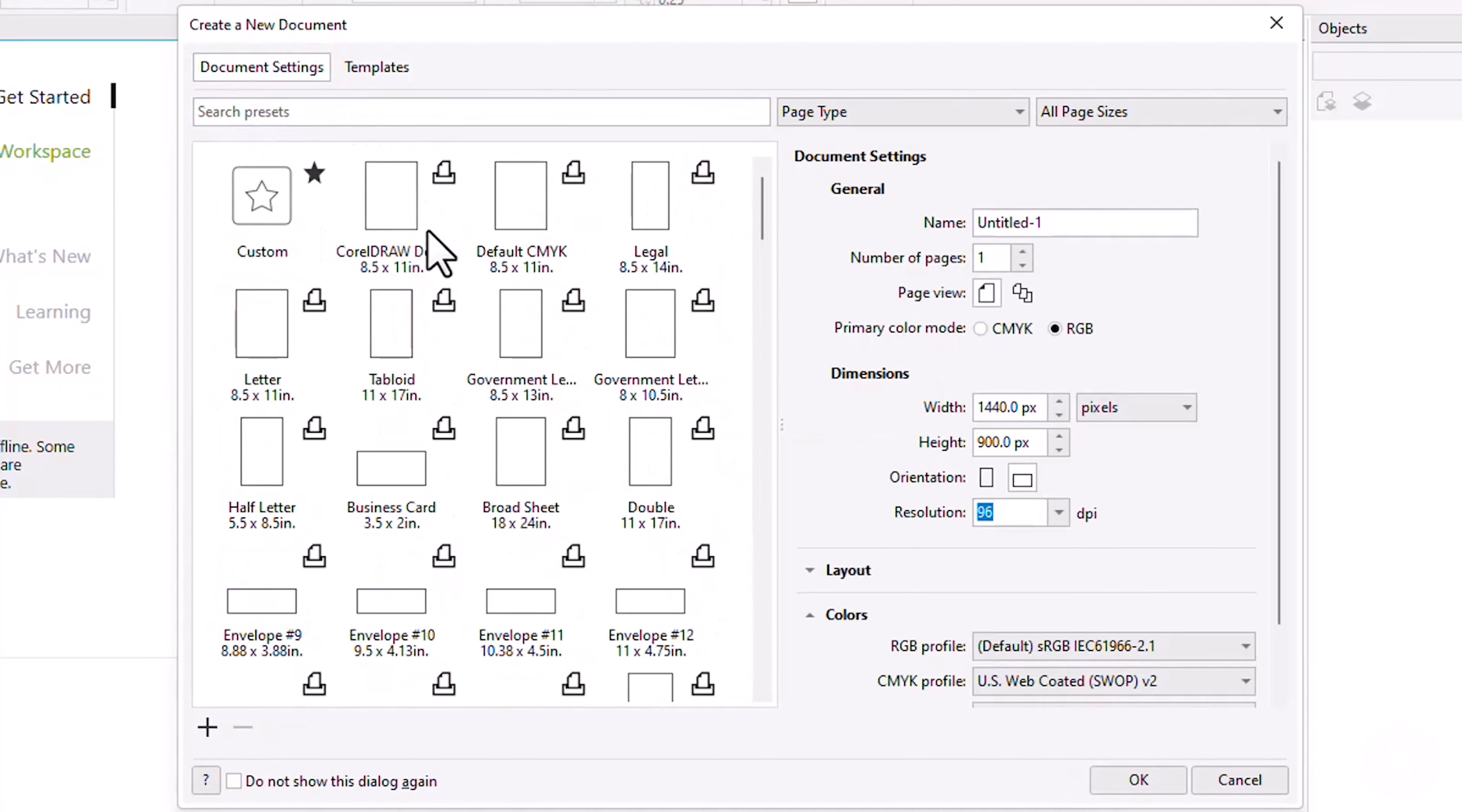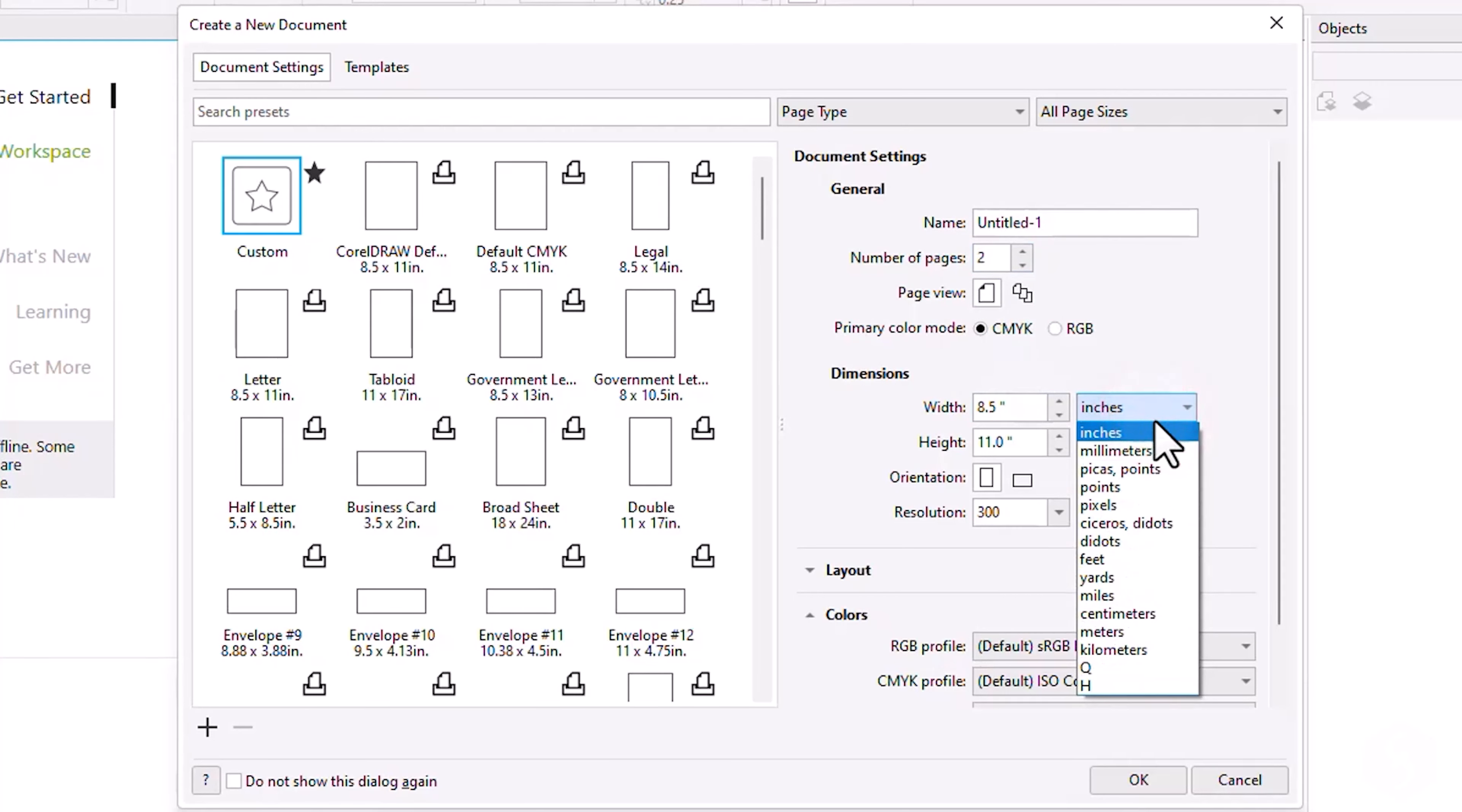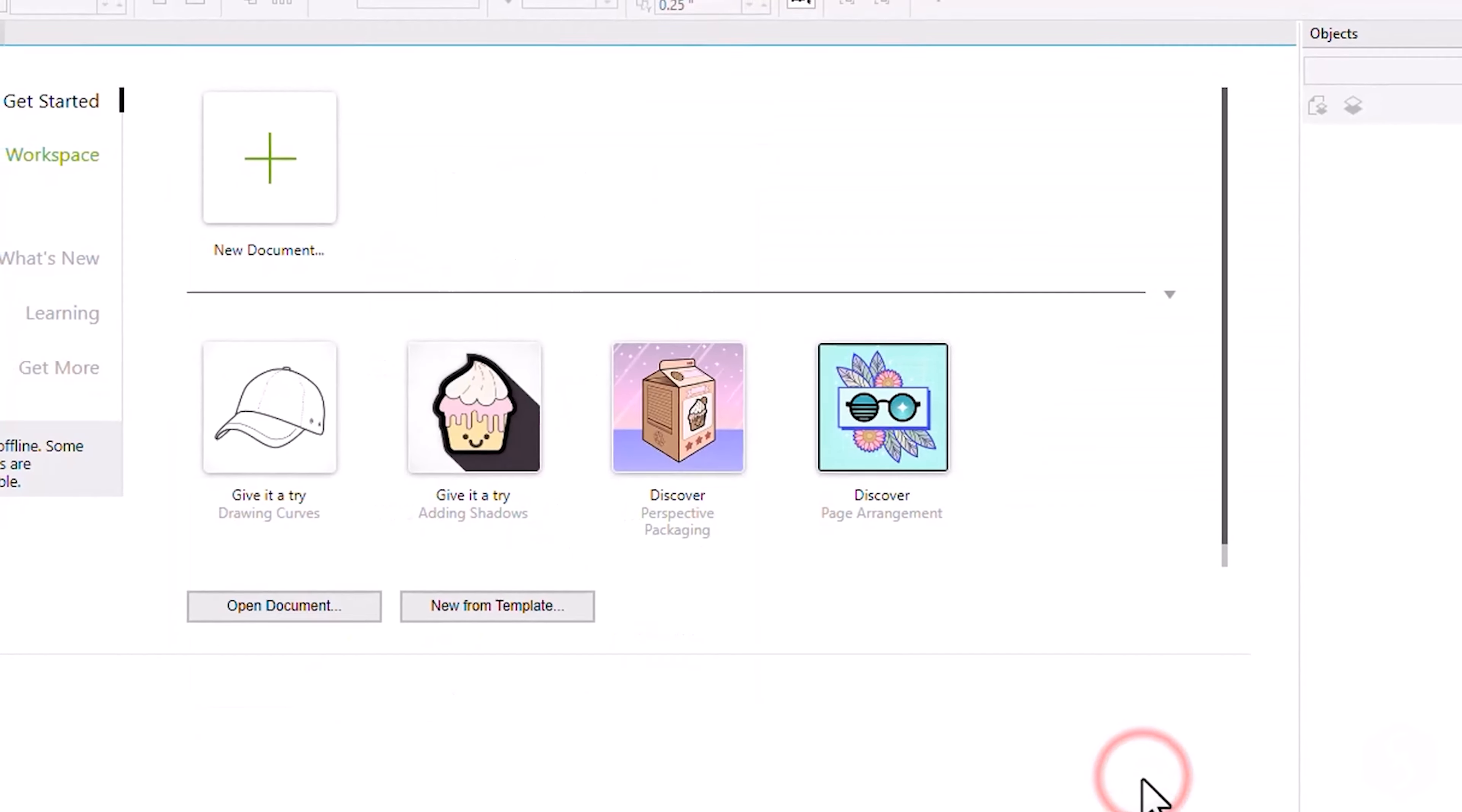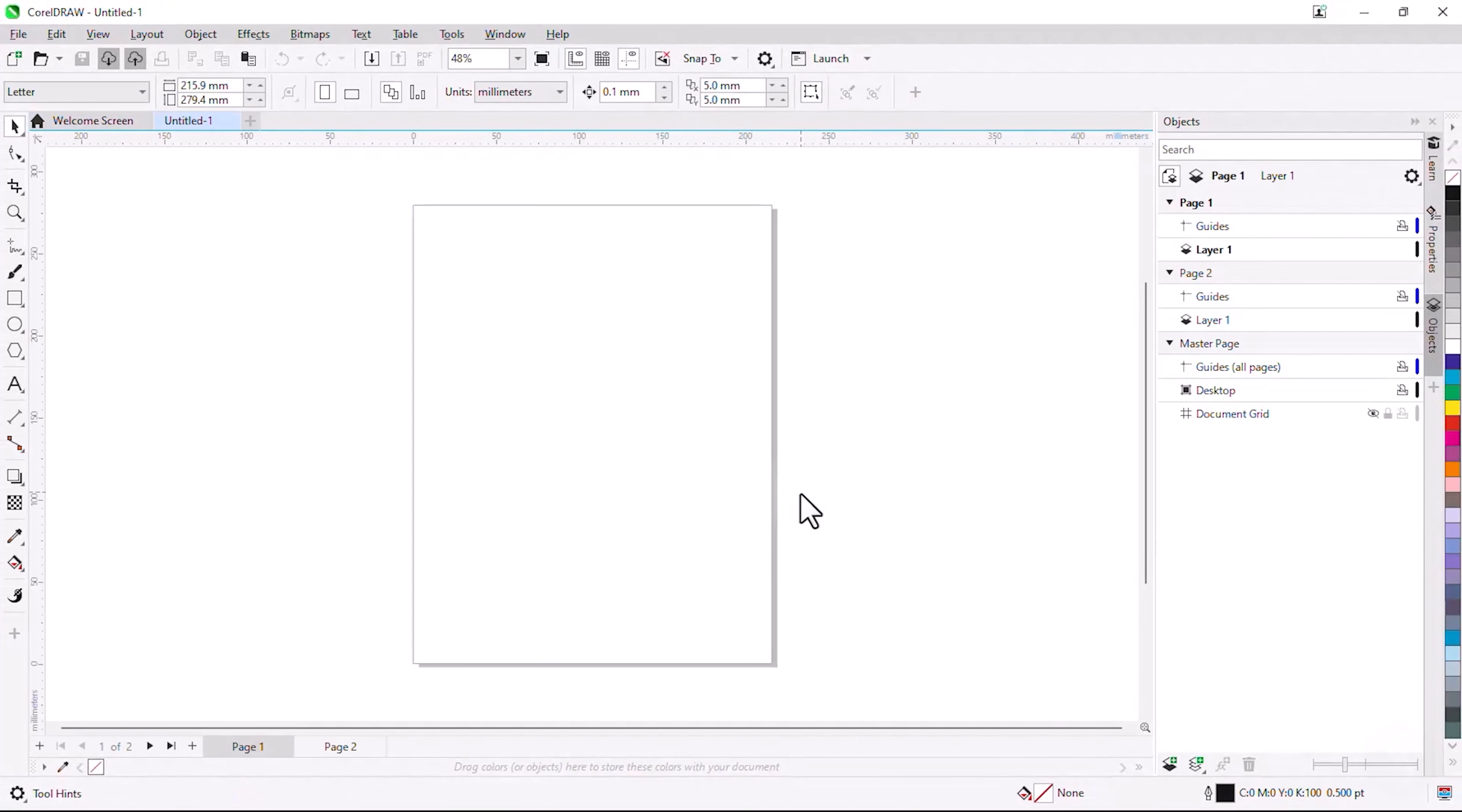In the first case, select the preset and on the right define name, number of pages, color mode, page size, orientation and resolution. Once you are satisfied with your settings, click on OK at the bottom to create your new document.